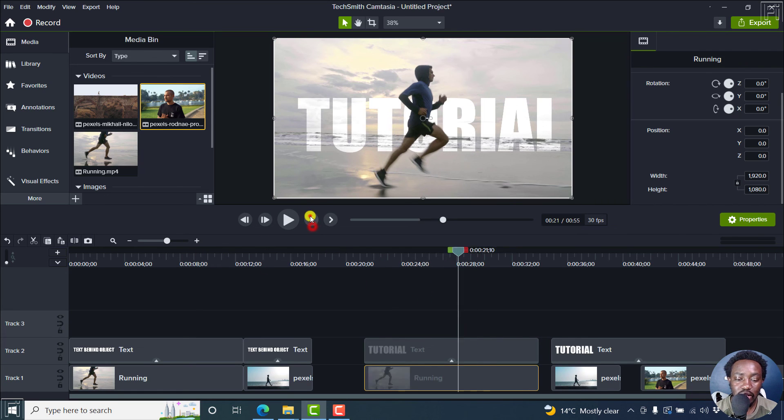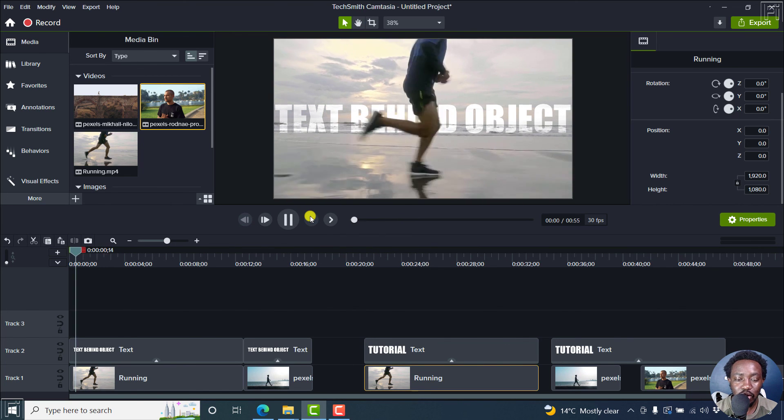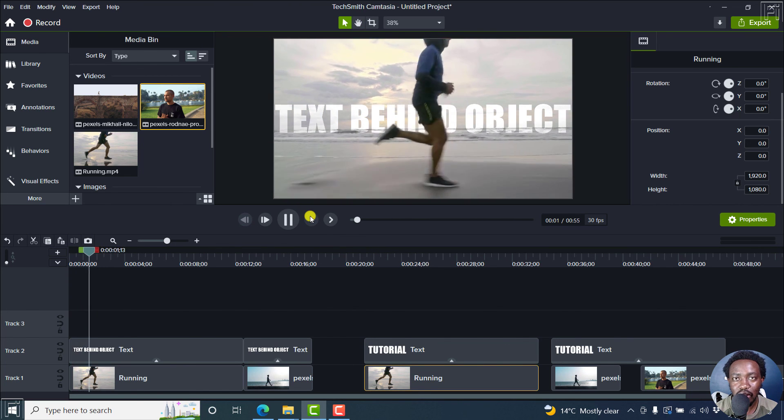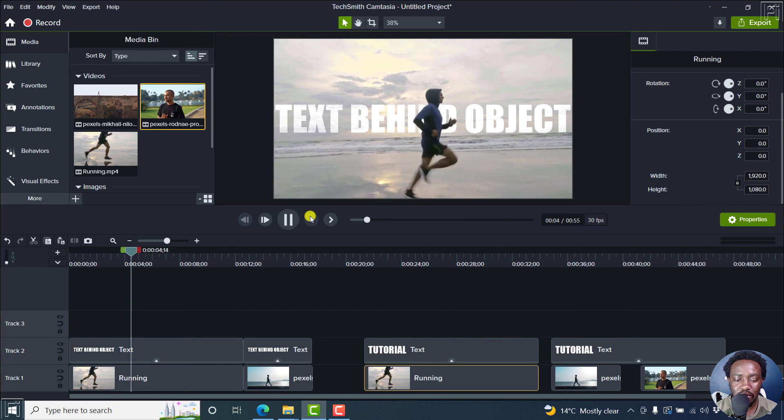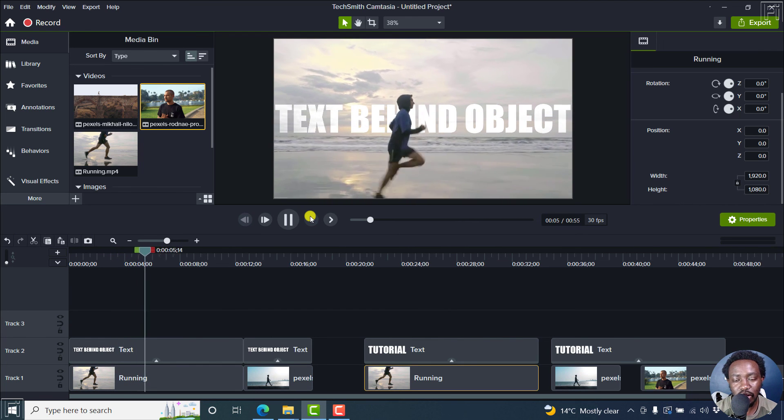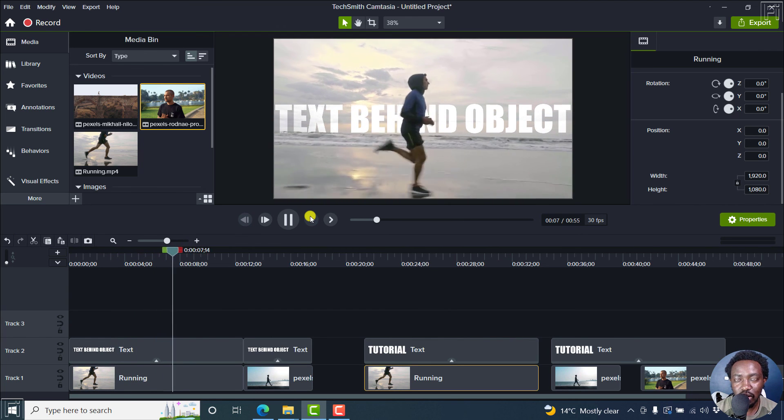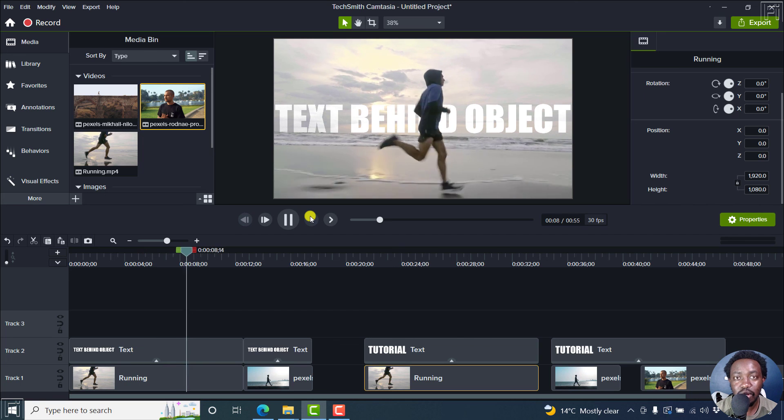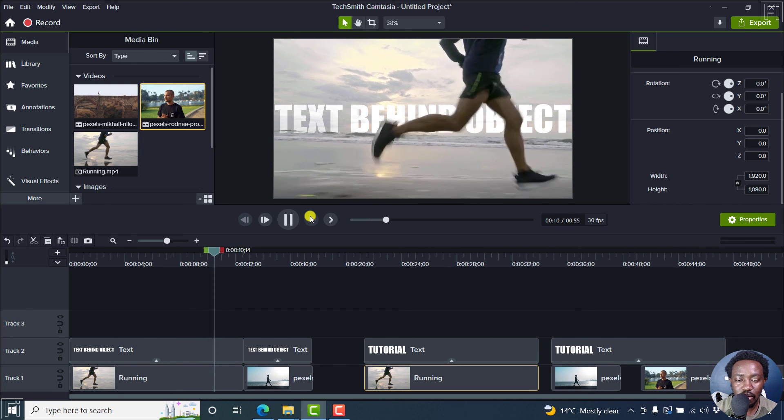But simply put, that is how you can add text behind an object in Camtasia 2022, using blend modes and specifically the overlay for this. Thanks for watching. Until next time, stay safe and never stop learning.